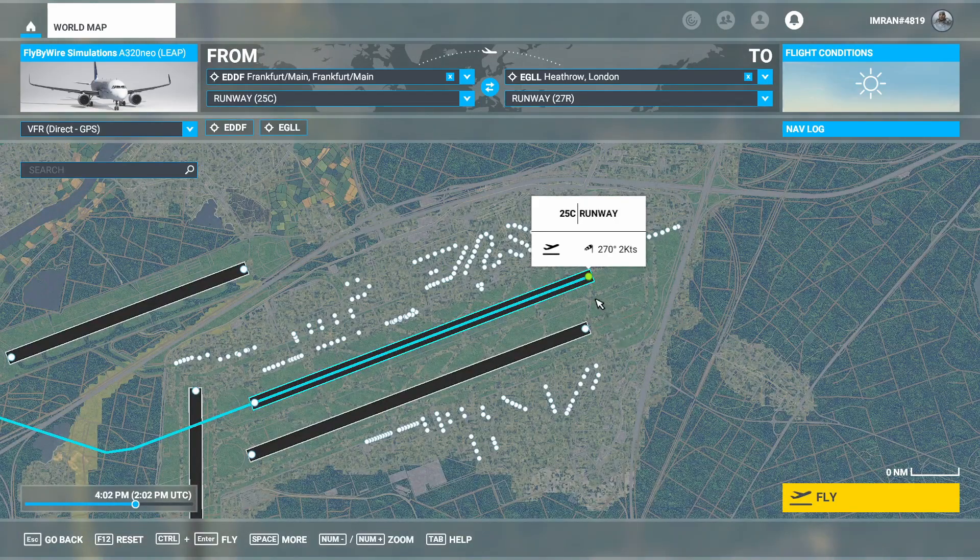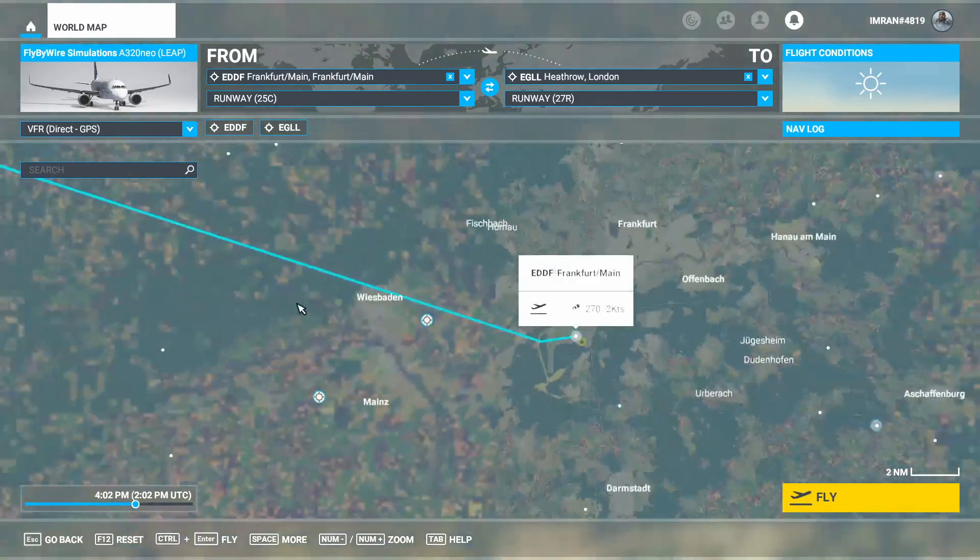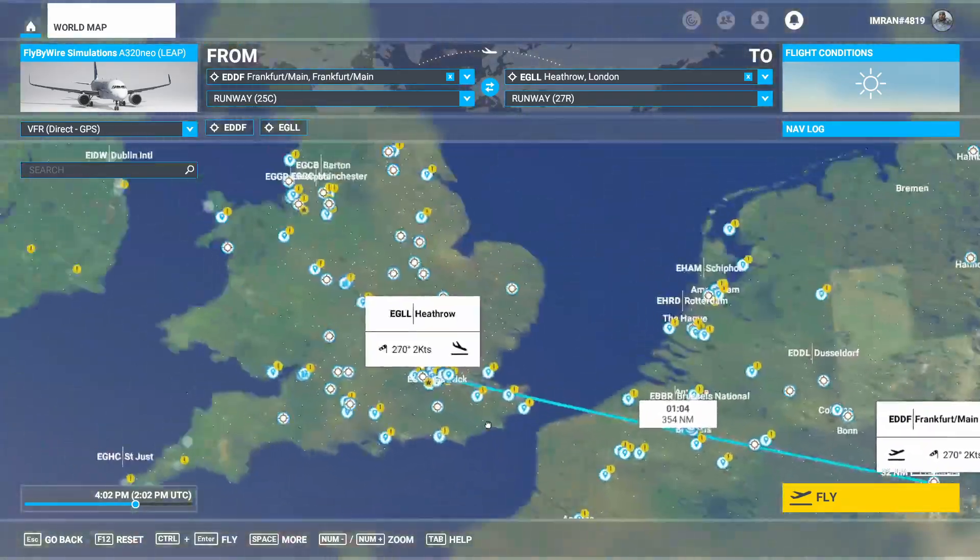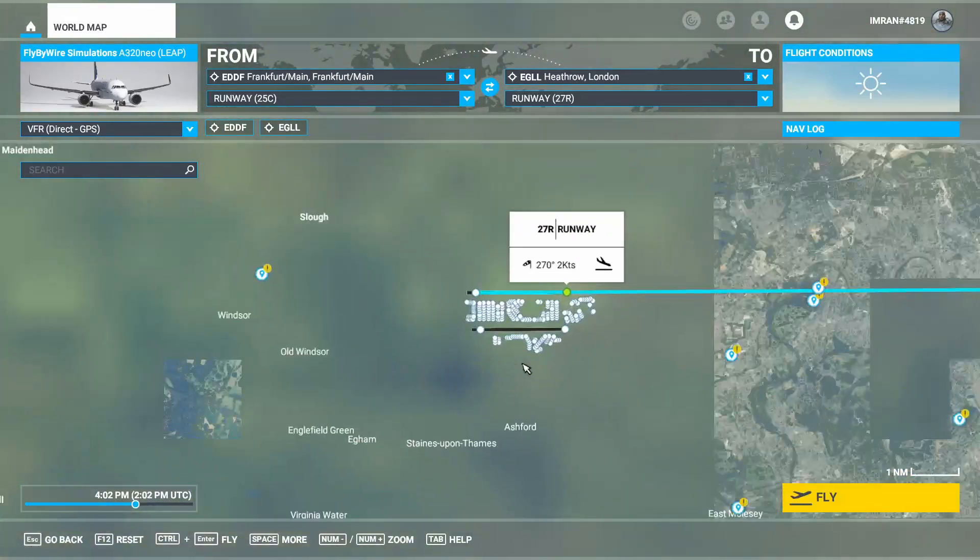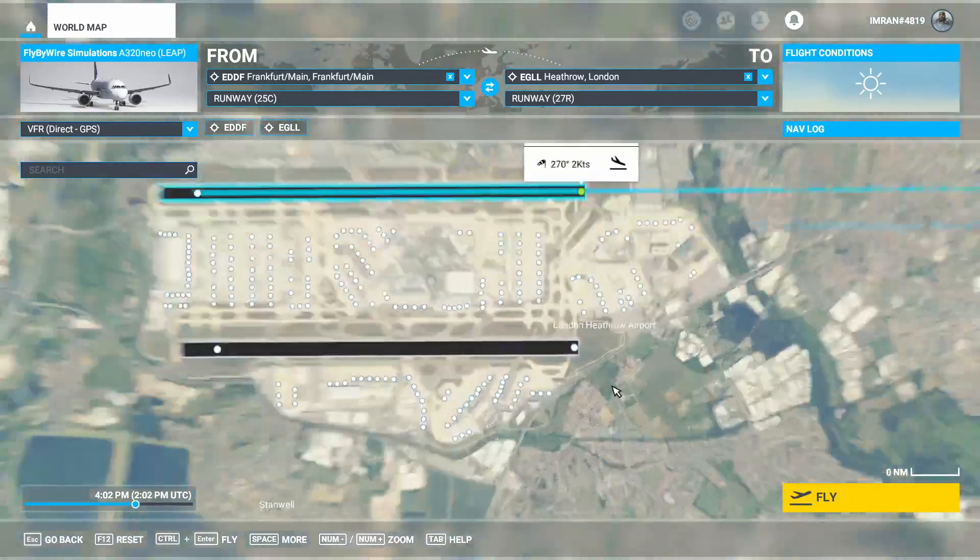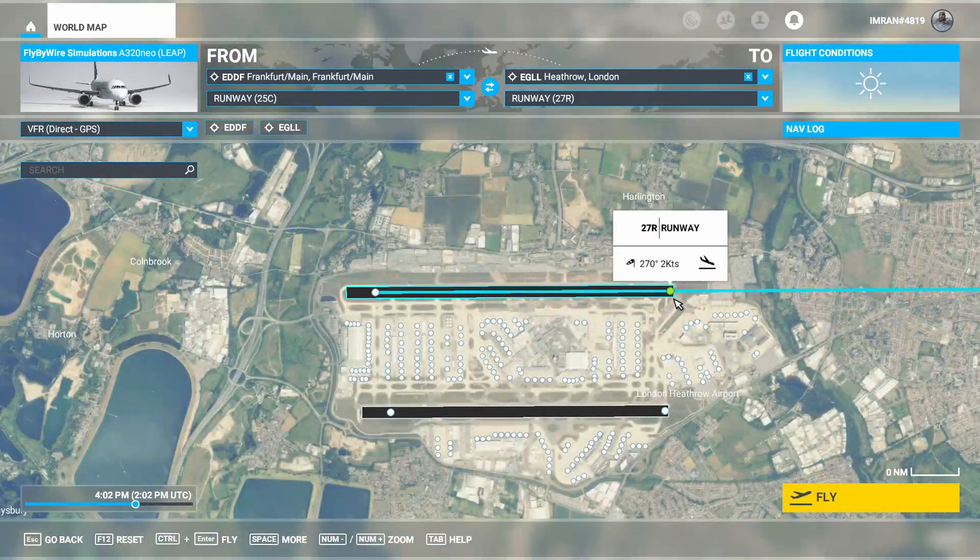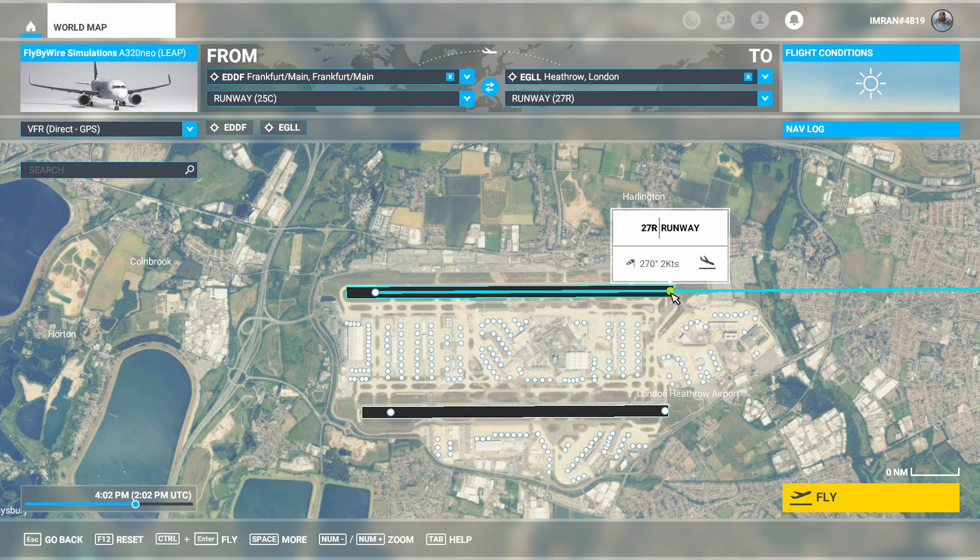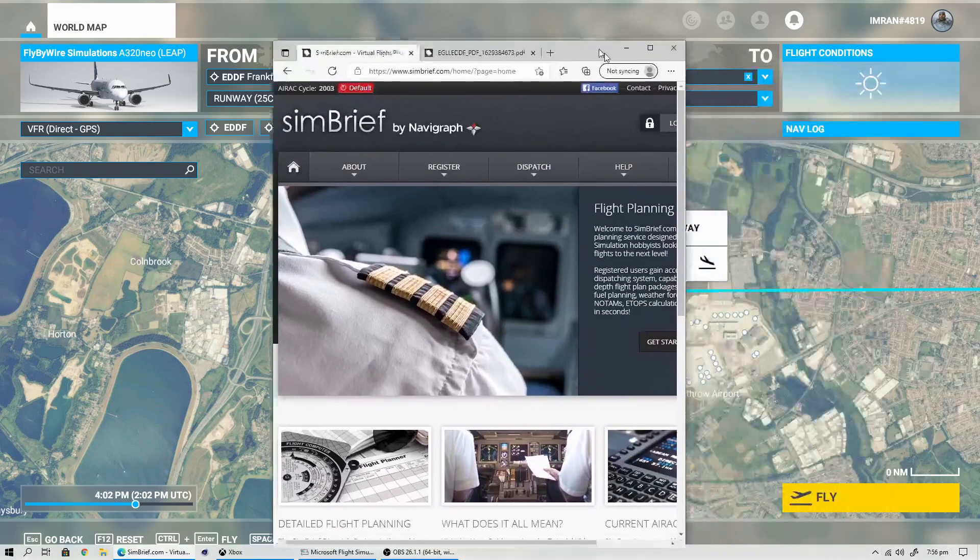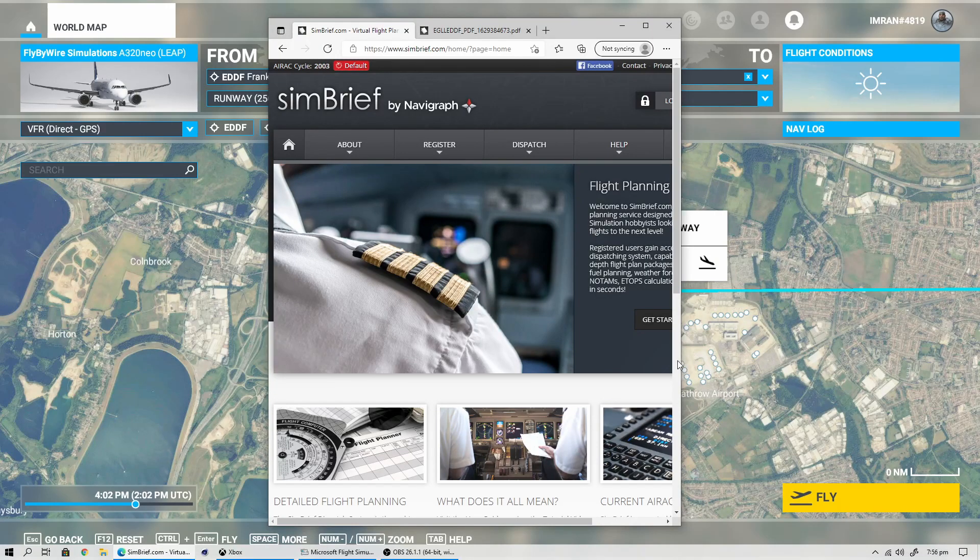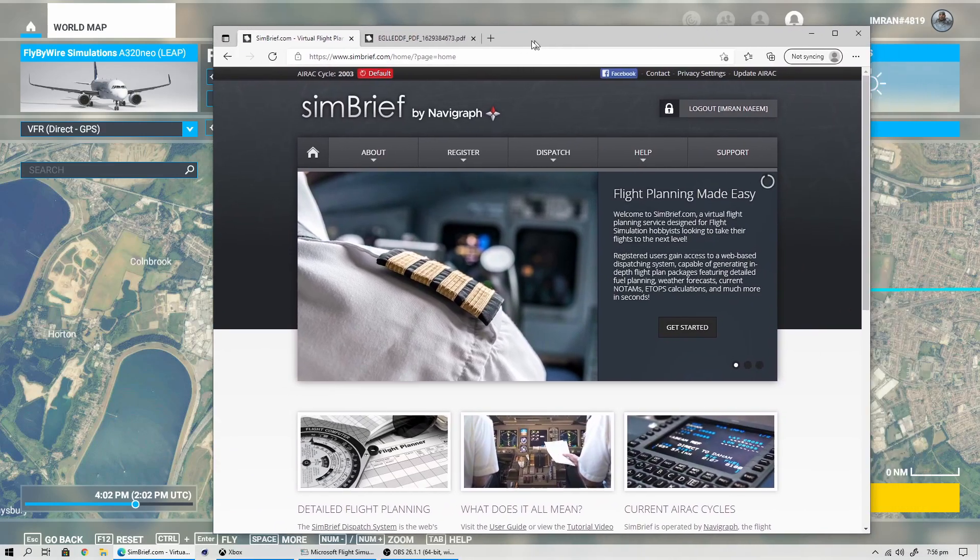You can see we'll be taking off from runway 25C. That's an important number that we need to remember because we'll be entering it in SimBrief. Similarly, if we move to the arrival airport, we'll be using the 27 Right runway for our landing. That information is vital because you don't want to create a random flight plan and then worry about how to land where to land.